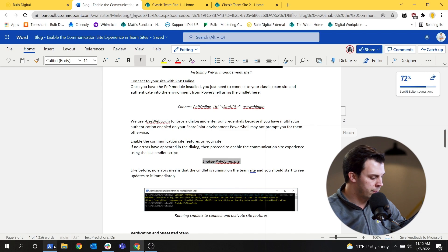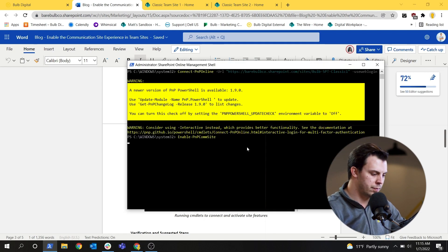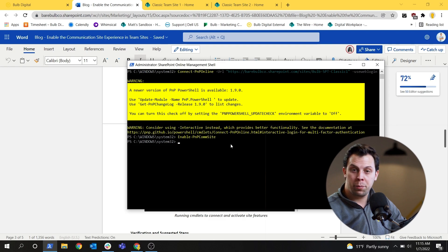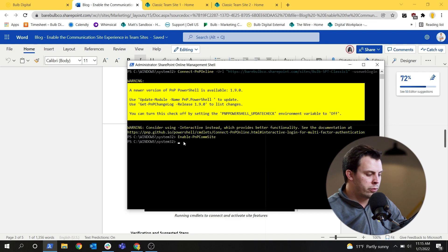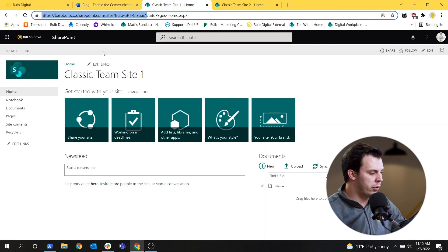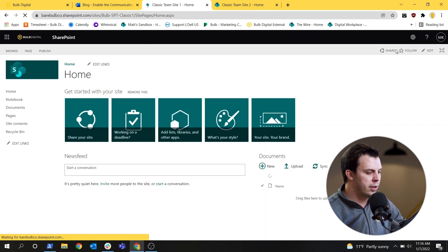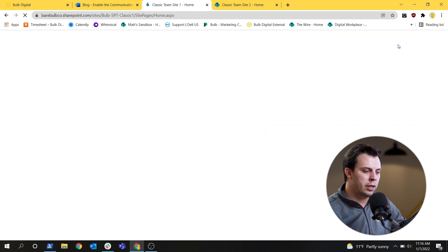Then the only other piece you need is Enable-PnPCommSite — very basic. You're not really going to see anything happen in the management shell; it's just going to go back to the C:\Windows\System32 prompt. But if you go back to your classic team site, it's going to take a couple of minutes for everything to update. You can start refreshing the site and over time you should slowly start to see it modernize. After a few minutes, go ahead and refresh the home page.